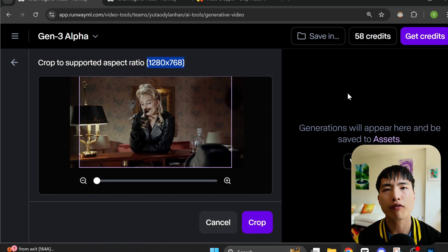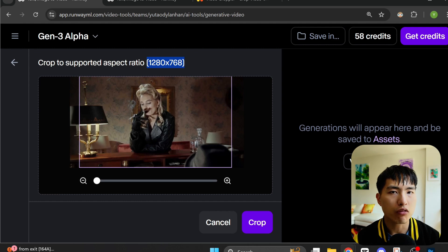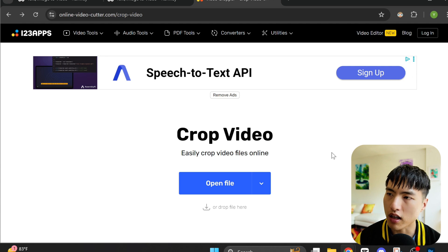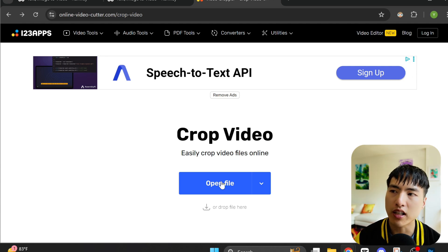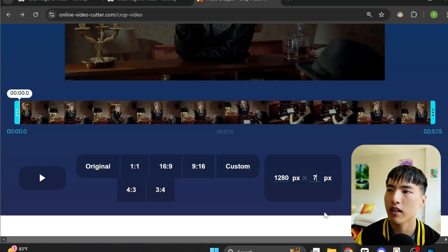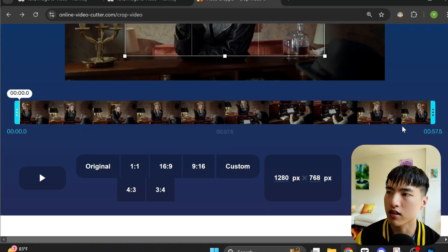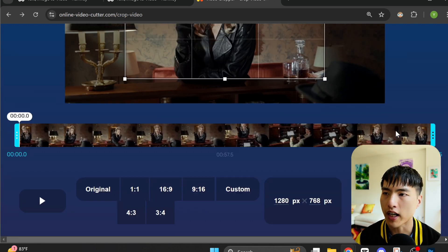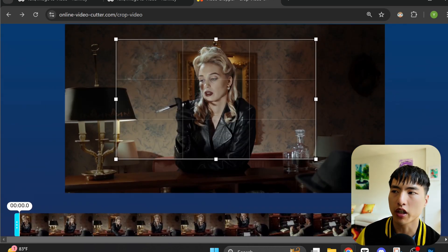As of recording this guide, Runway has a limitation in the resolution of images in that it has to be 1280 by 768. If you use a larger resolution image, it forces you to crop it. One way to deal with this is to crop the original video before extracting the image frames from it. I'm using one called Online Video Cutter — it lets you enter the exact resolution to crop the video to. I'll put in the dimensions for Runway at 1280 by 768, and then we can drag this box around to decide which part of the video we want to keep.